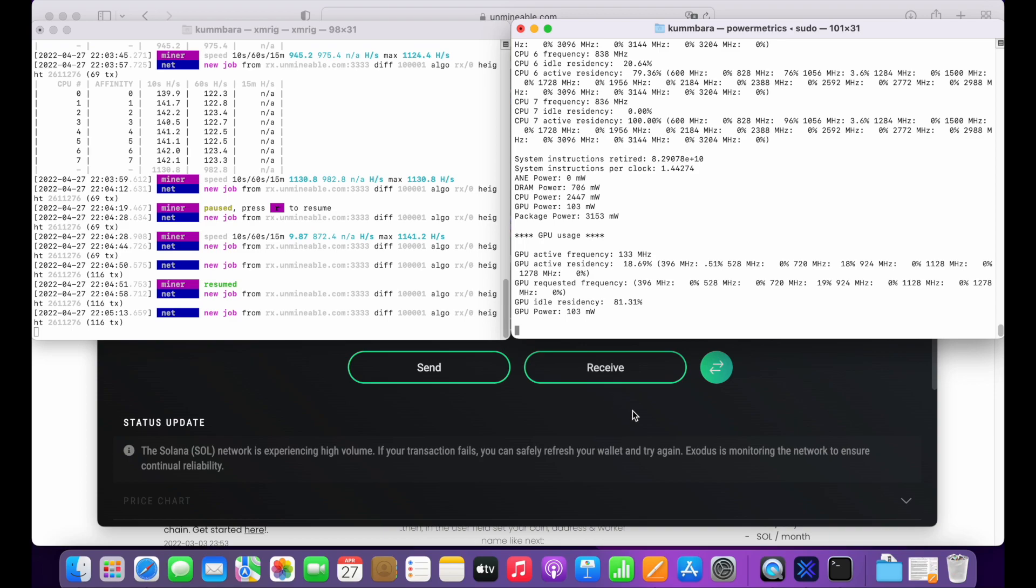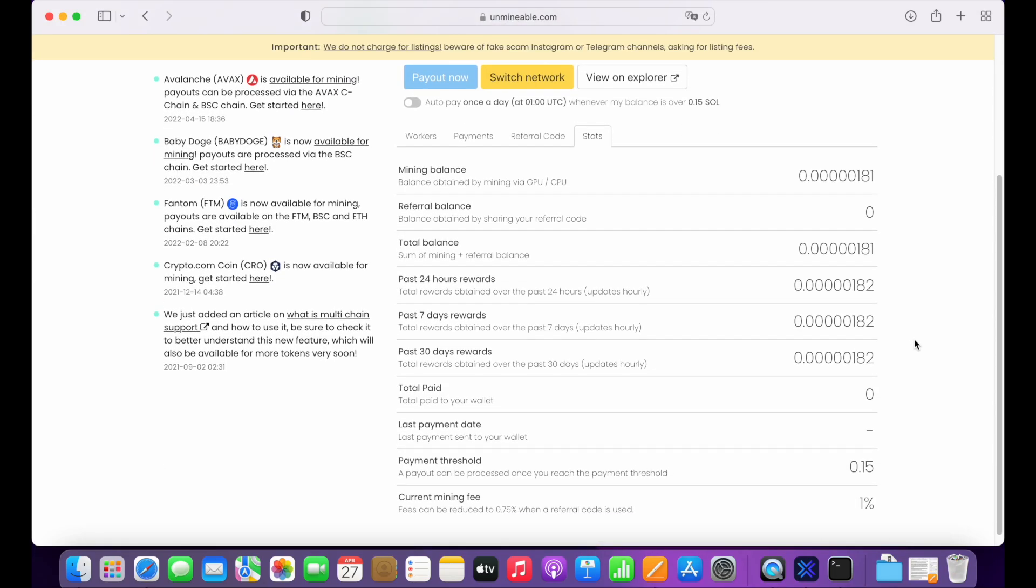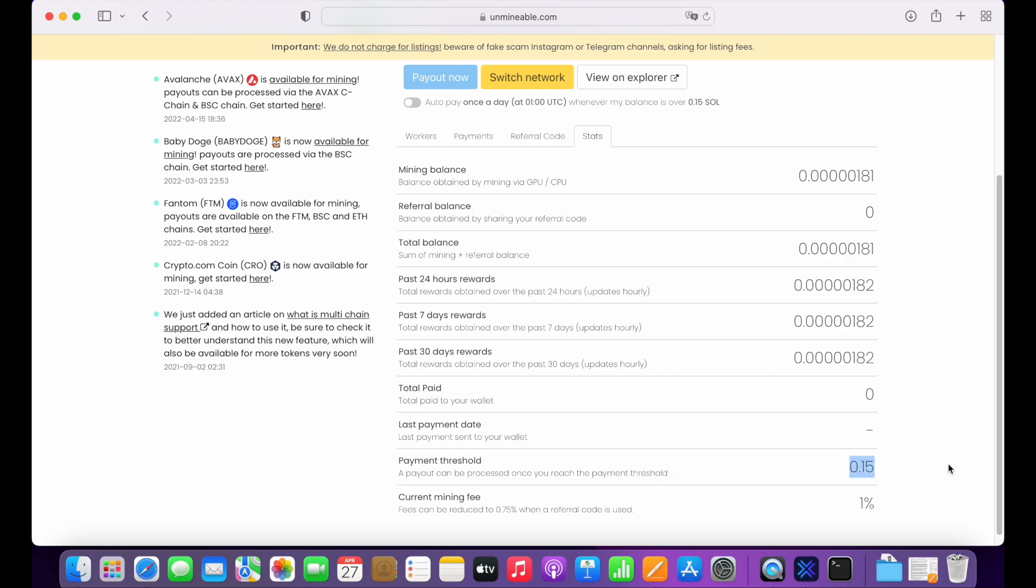However, let's see the statistics and see how worthless it is to use M1 chip for CPU mining. To see your statistics, go to the Unmineable website and click on Stats tab. As you can see, the threshold is 0.15 Solana. It means that you cannot withdraw your money until it reaches this value.